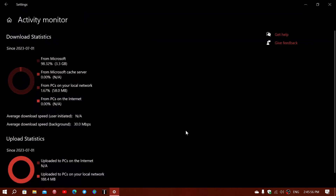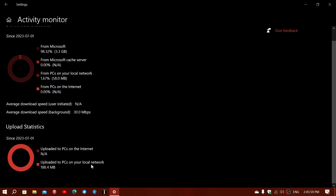In the Activity Monitor it shows uploaded to PCs on your local network — meaning other Windows 10 PCs I have — 188.4 megabytes. Note that local network transfers do not count toward your data cap. If you have a monthly data cap limiting how many gigabytes you can download, local network megabytes and gigabytes do not count. Only what comes from the internet counts — in this case, 3.3 gigabytes from Microsoft.